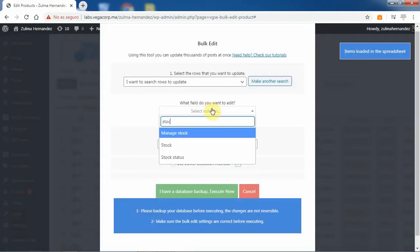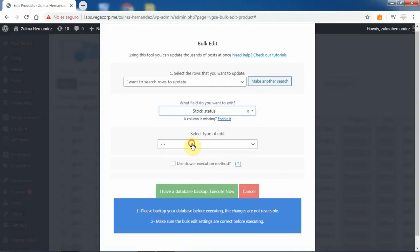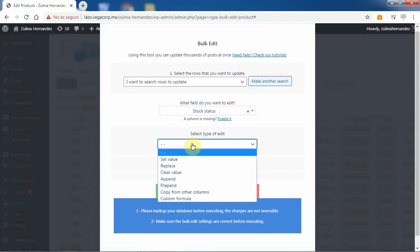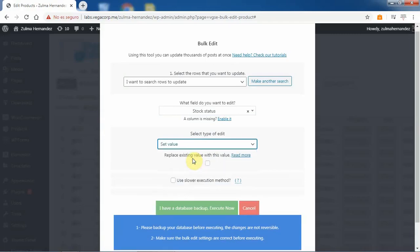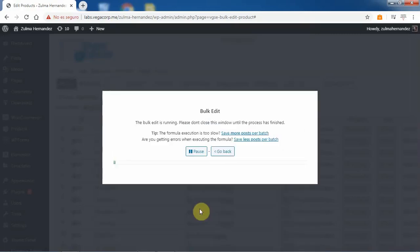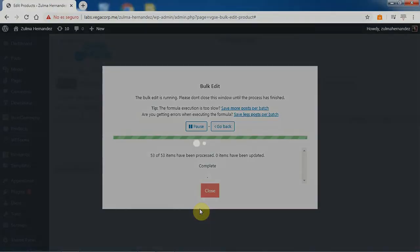After that, select stock status and set value. Select yes by marking the checkbox, or no by leaving it unmarked, and execute. After these simple steps, all the products containing the selected category, attribute, tag, or shipping class will be edited and their stock status will be changed.